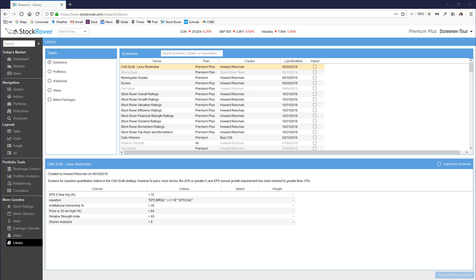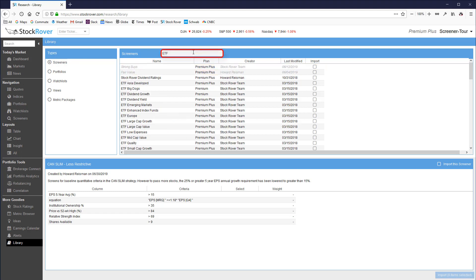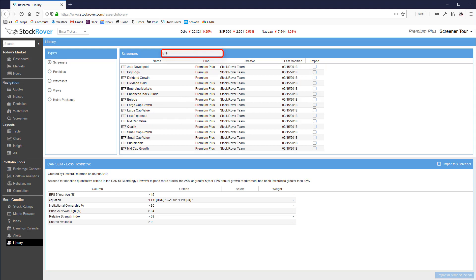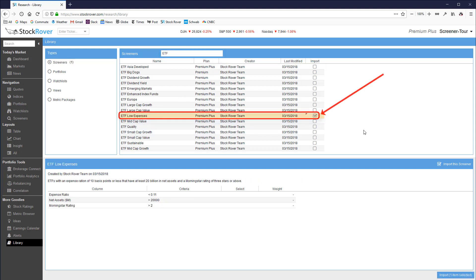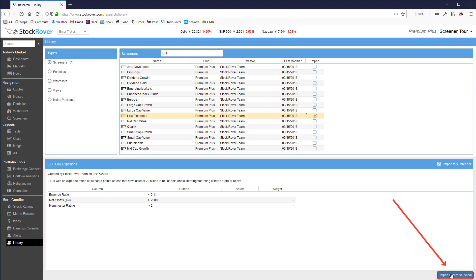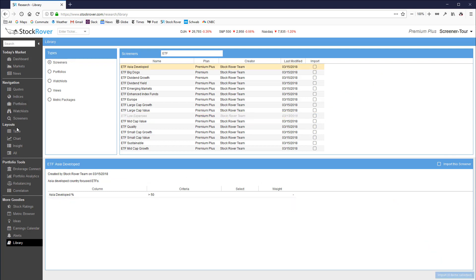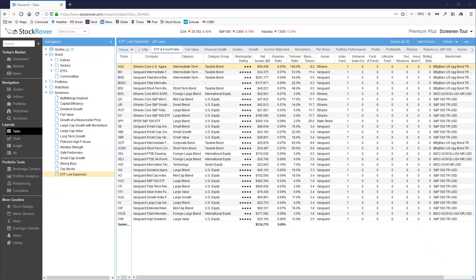I will import the ETF low expense screener first by searching on ETF, and then checking the ETF low expense screener and finally clicking the import button. Now you can see that the ETF low expense screener has been added to my account.